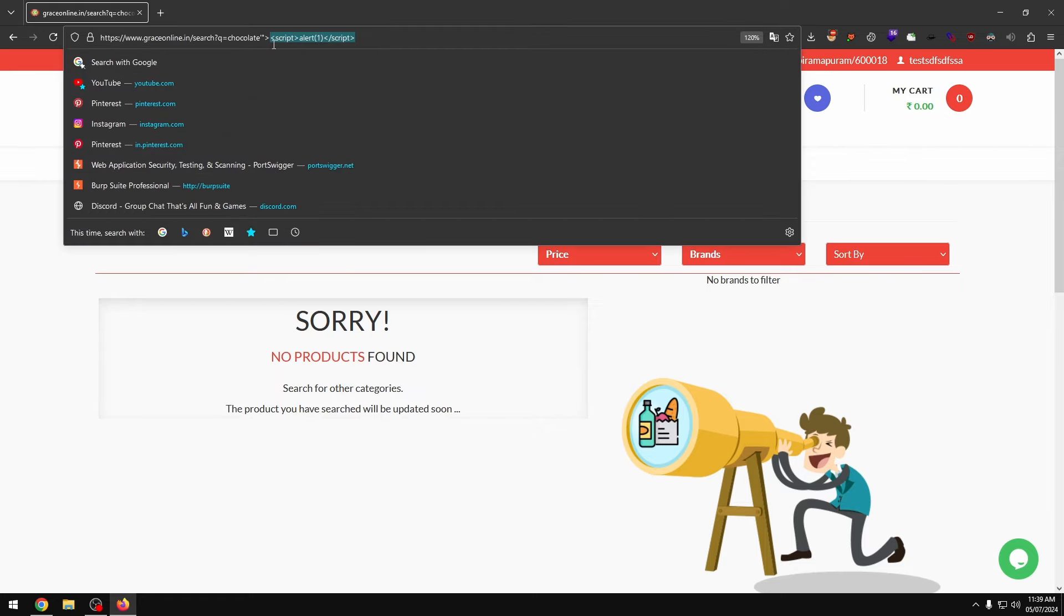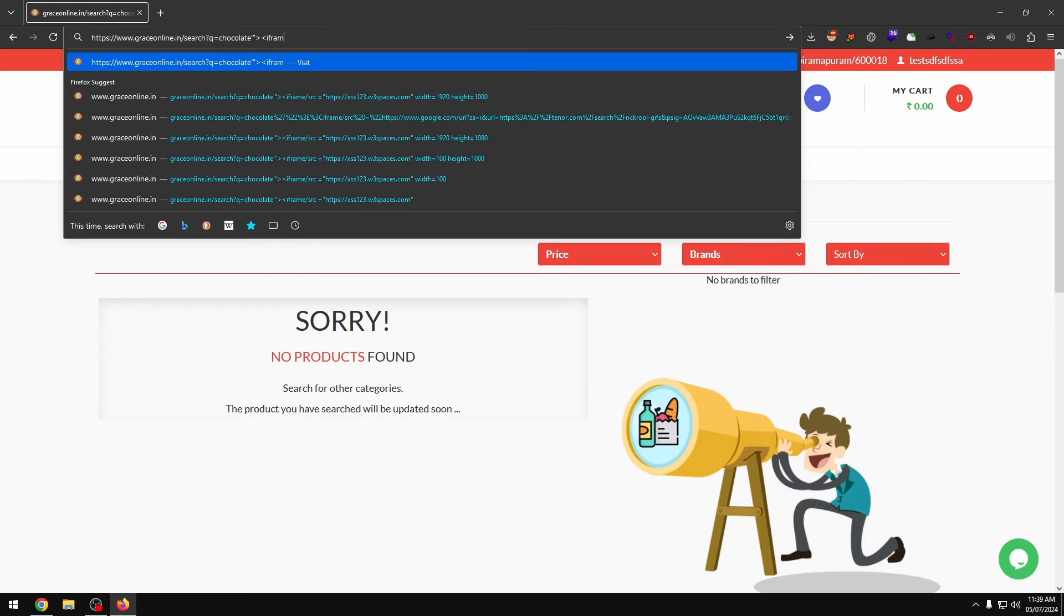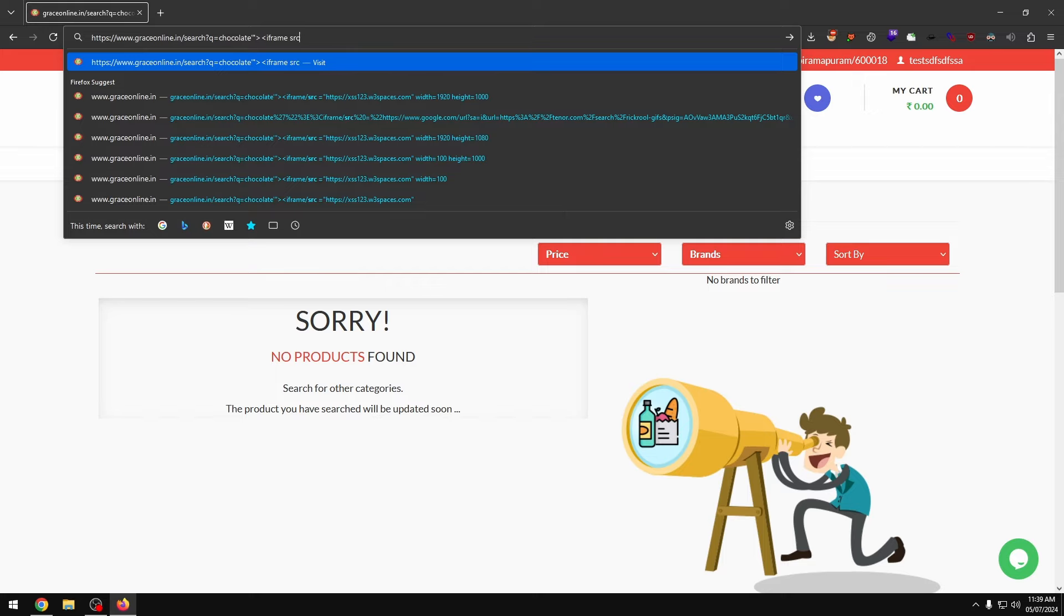I will type a tag of the cross-site scripting module. Now, you can see if you are using an iframe attack on this site, you can find it. So we can do phishing.